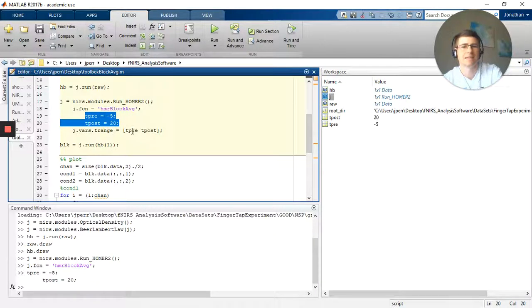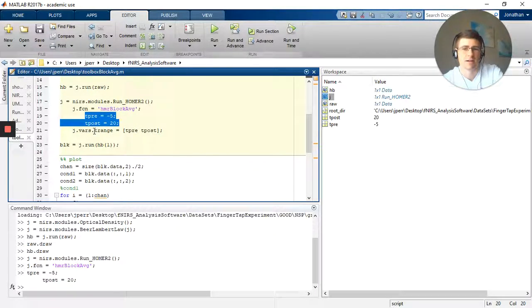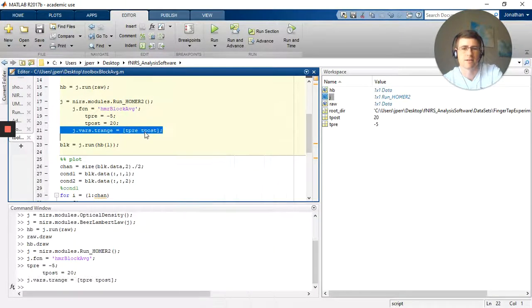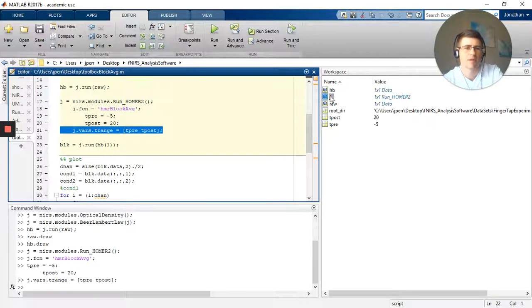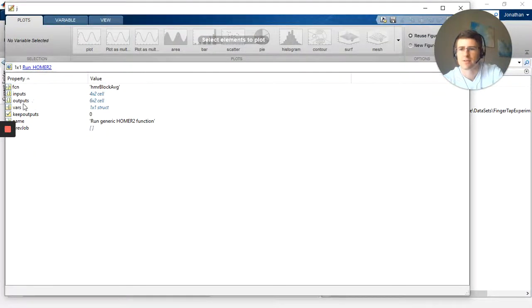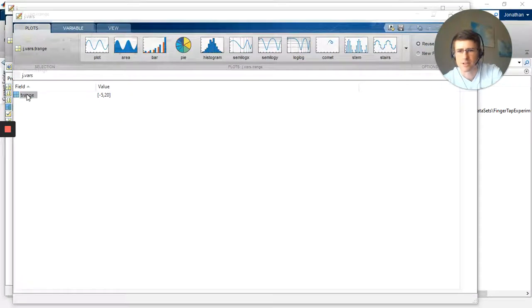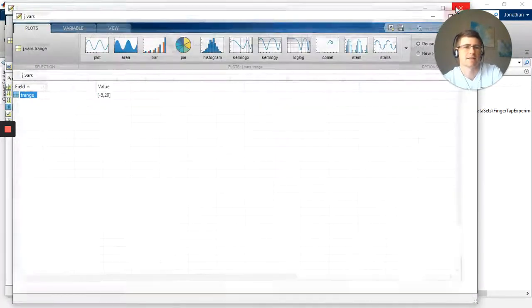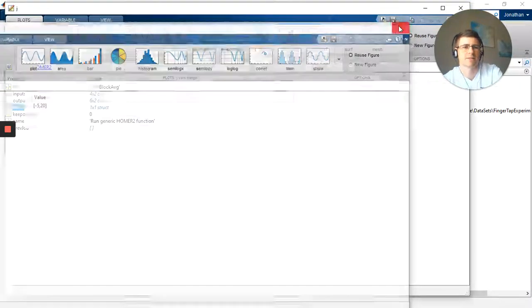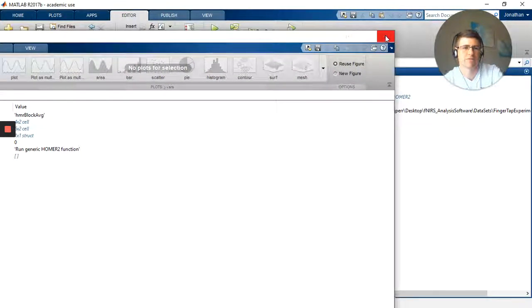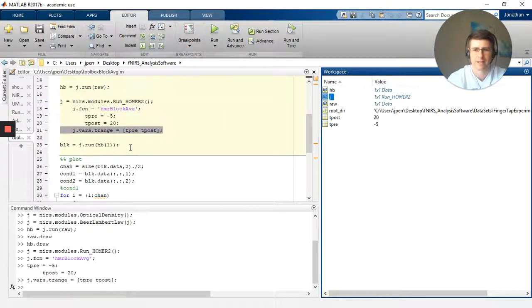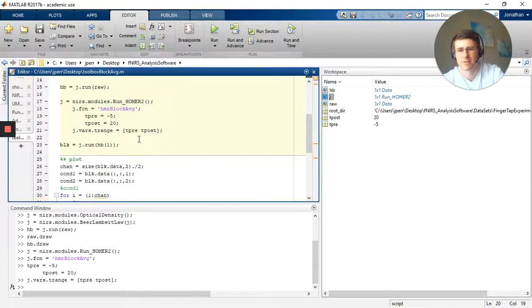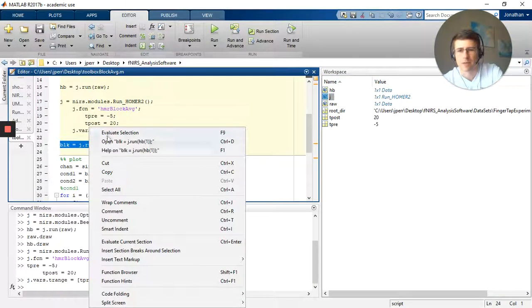I'm going to put it into that empty variable, j.vars.trange, and I make an array using those. So I go back in, go to my variables, go to trange. There it is, negative 5 and 20. That's exactly what I wanted. So what my block is going to look at is time points negative 5 to 20. You will possibly want to change that, but that's fairly reasonable values.